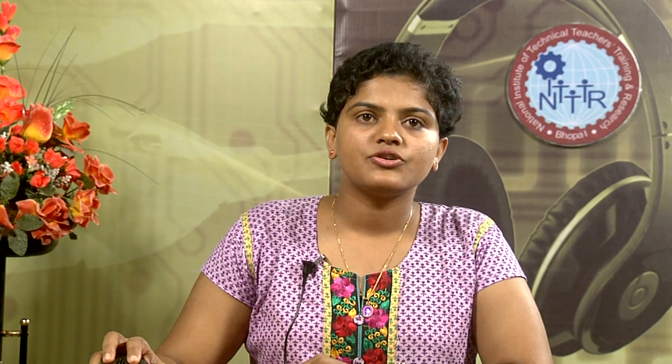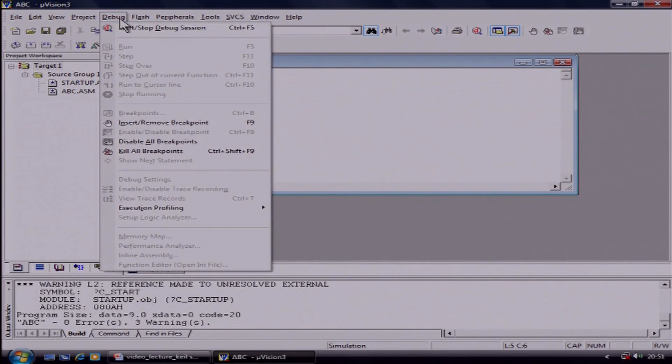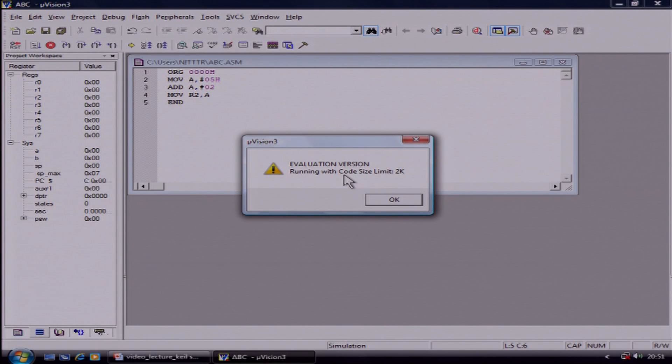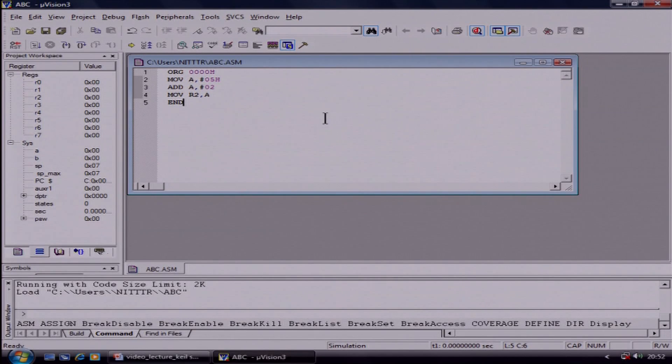Now you can transfer this program into your microcontroller. But before doing that, you can debug this program in the software itself. What you have to do is: first click on the Debug tab, then click on Start Debug Session. Here you will get a message that the code limit is 2K — this is because it is an evaluation version. Then click on OK.